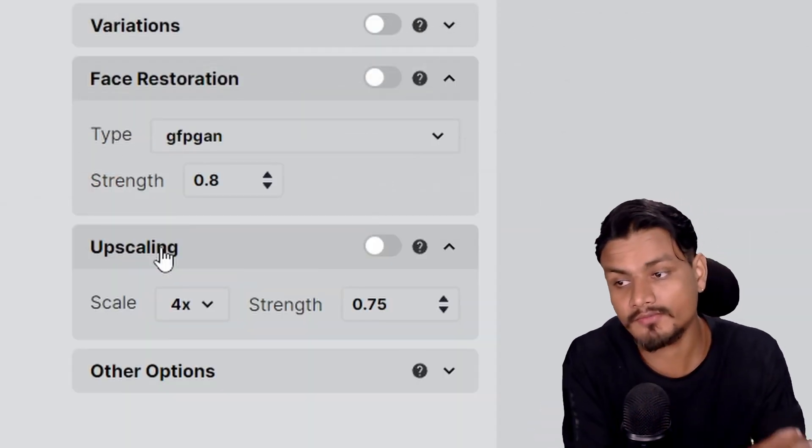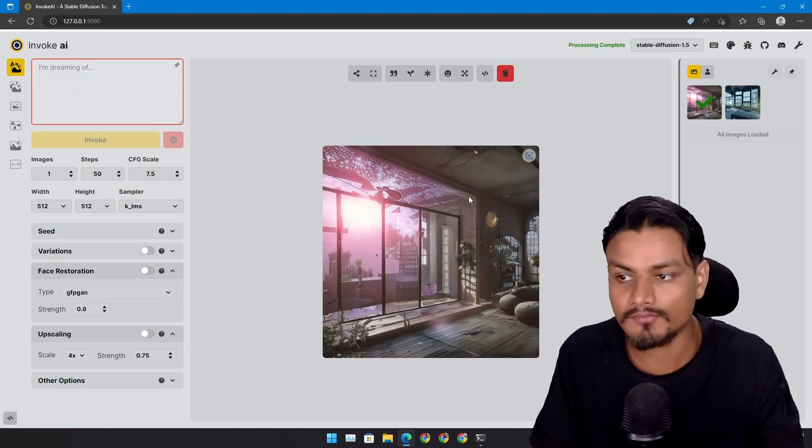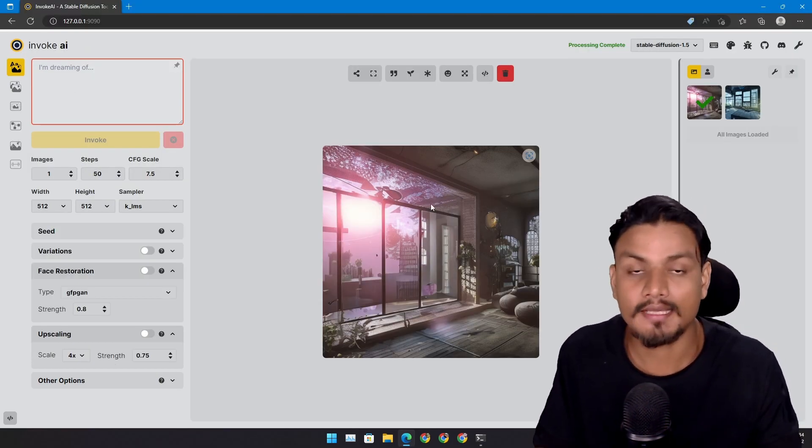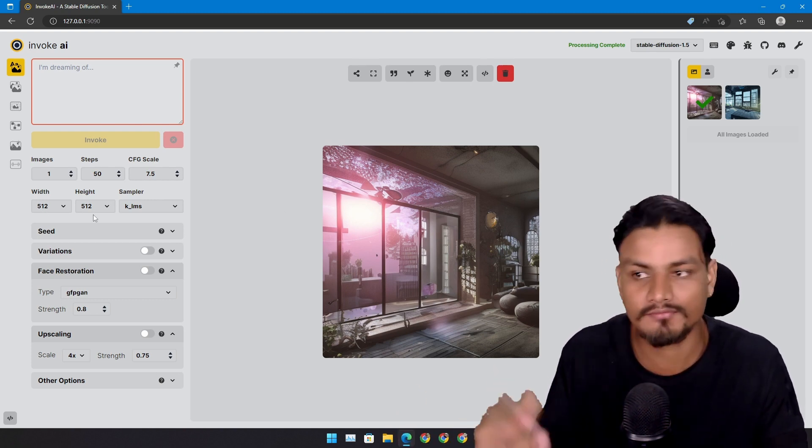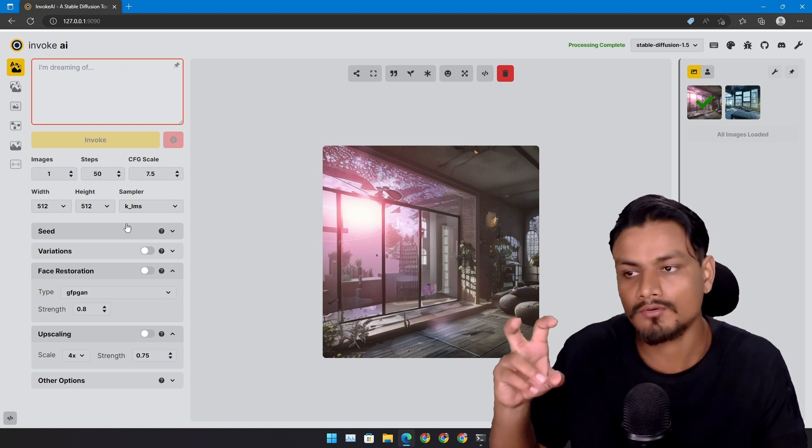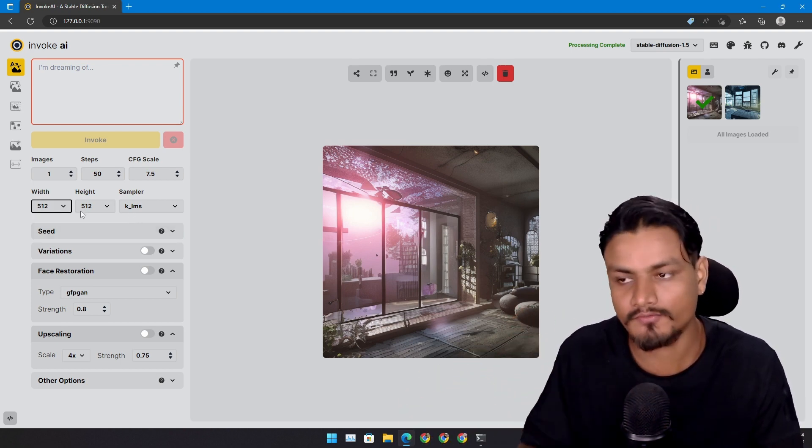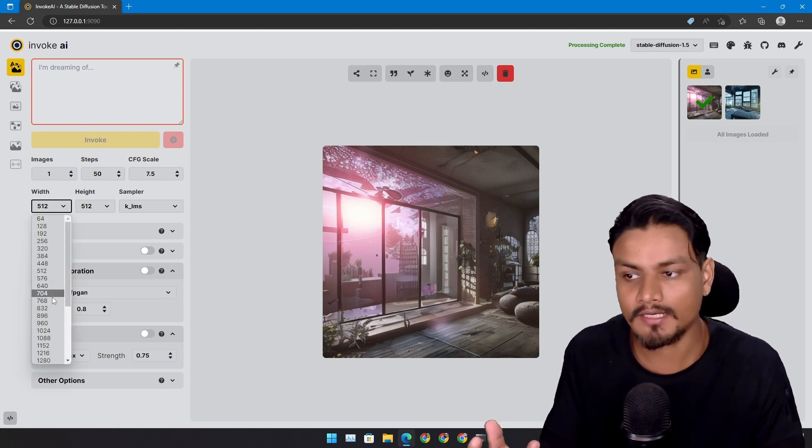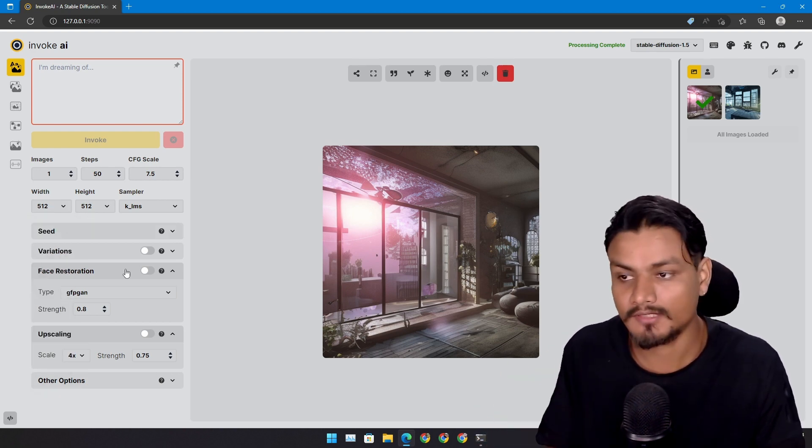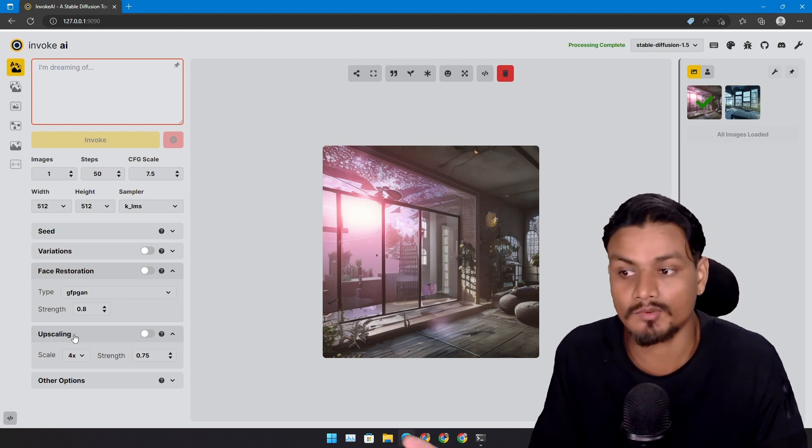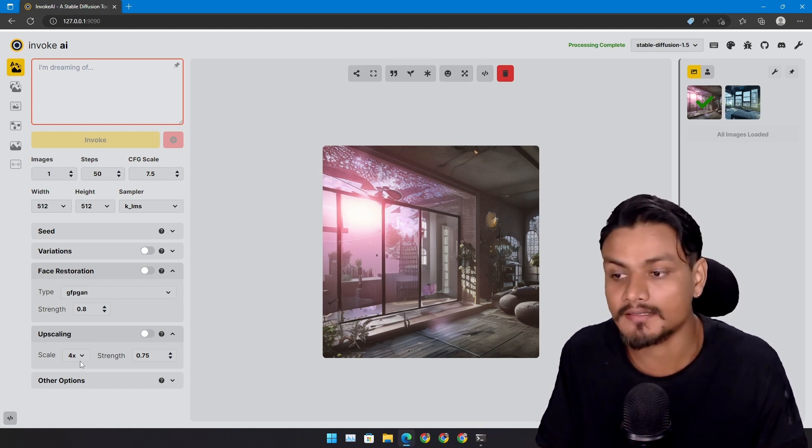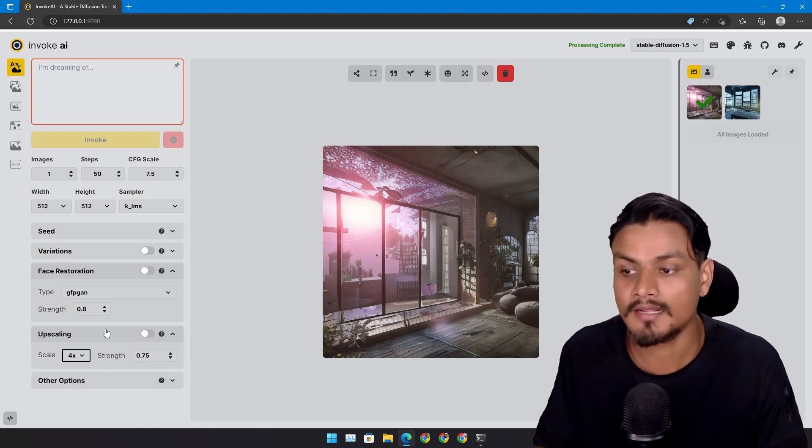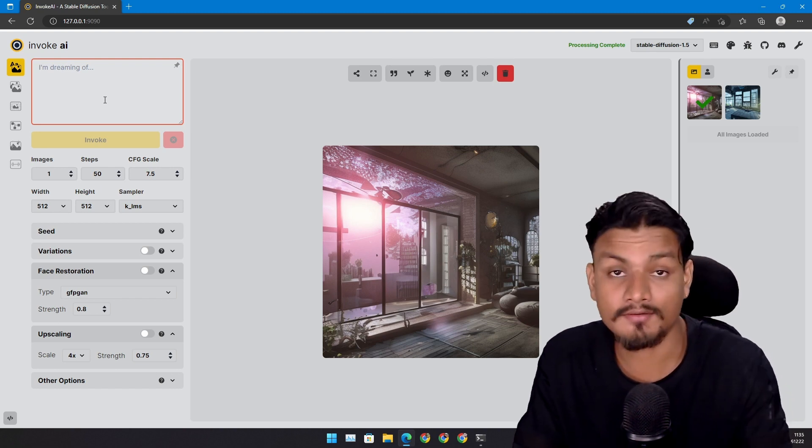It also comes with upscaling. Let's say you generated a cool image, for example this one, and you want higher resolution. It's like 512 by 512, which is really low quality. This is the standard resolution for text to image AI. If you go higher than this, you'll need a better GPU. For that reason, if you want to upscale the images that you generated, you can use upscaling. You can go up to 4x, which will multiply this image by 4x.